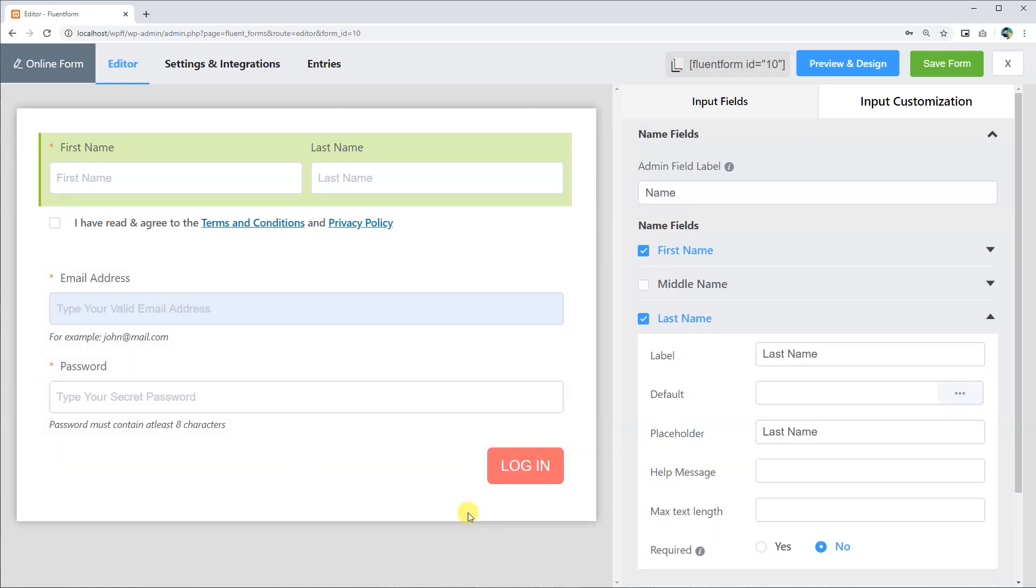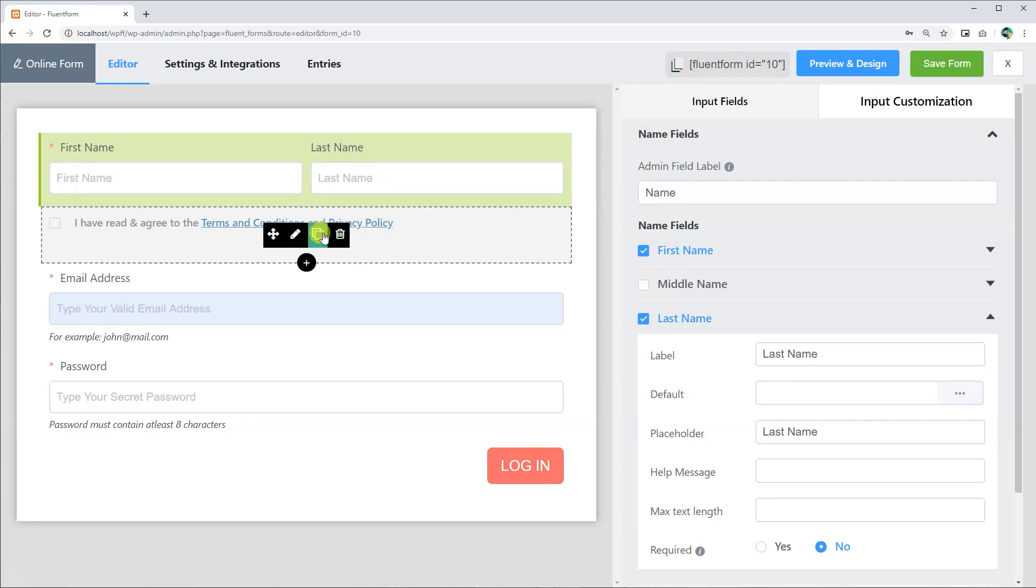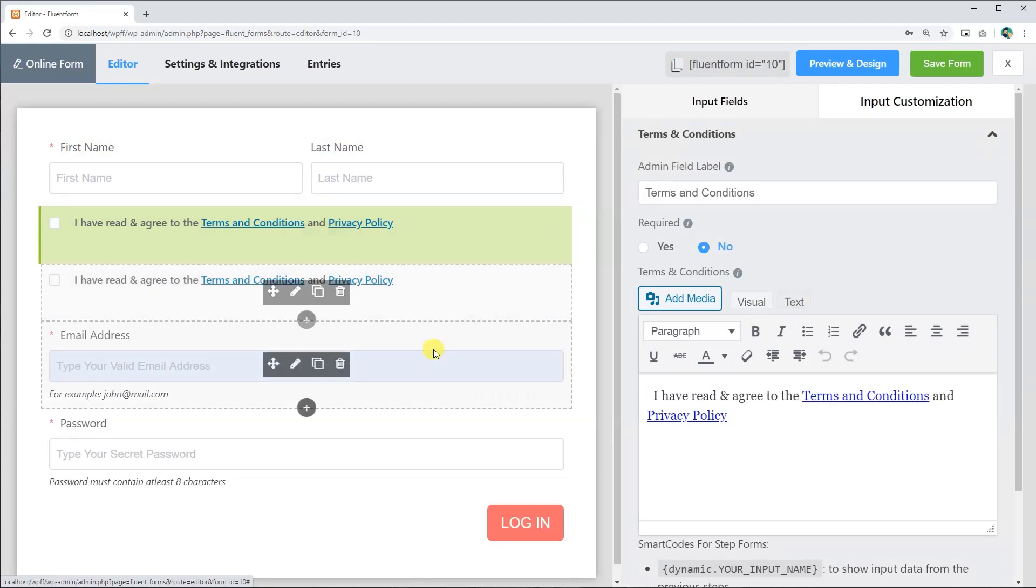You can duplicate or delete the fields by simply clicking on the Duplicate or Delete button.